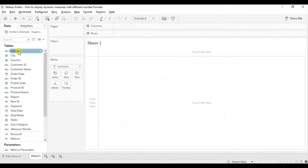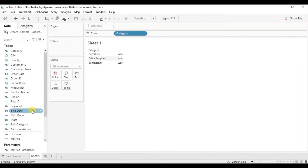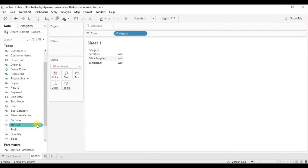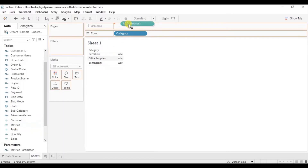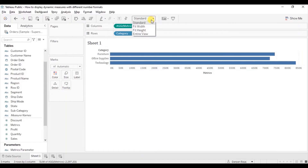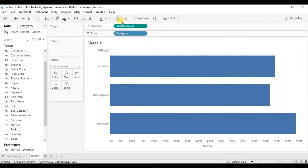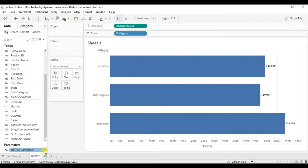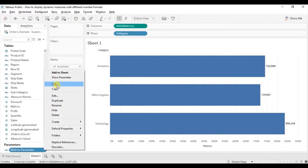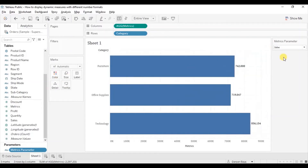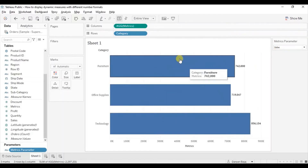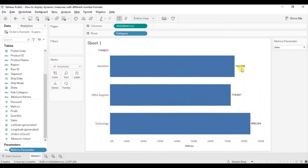Now drag the Category column to the row shelf, then drag the new calculated field Matrix into the column shelf. Let's change to entire view and turn on the labels by clicking the show mark labels button. Let me also show the parameter by clicking on the drop down and selecting show parameter. You will observe that the parameter is selected to Sales and the bar chart shows us sales for different categories: furniture, office supplies and technology.